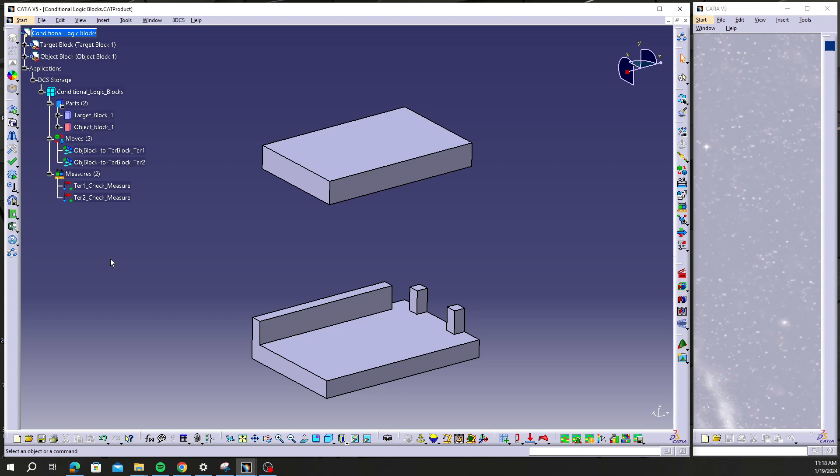You're opening up your model and for whatever reason your DCS data is just not coming through or something's missing and your model just isn't working right. You can open up that model, you can delete your DCS data, and you can restore a backup to a time where you know that your model was working correctly and everything was okay.